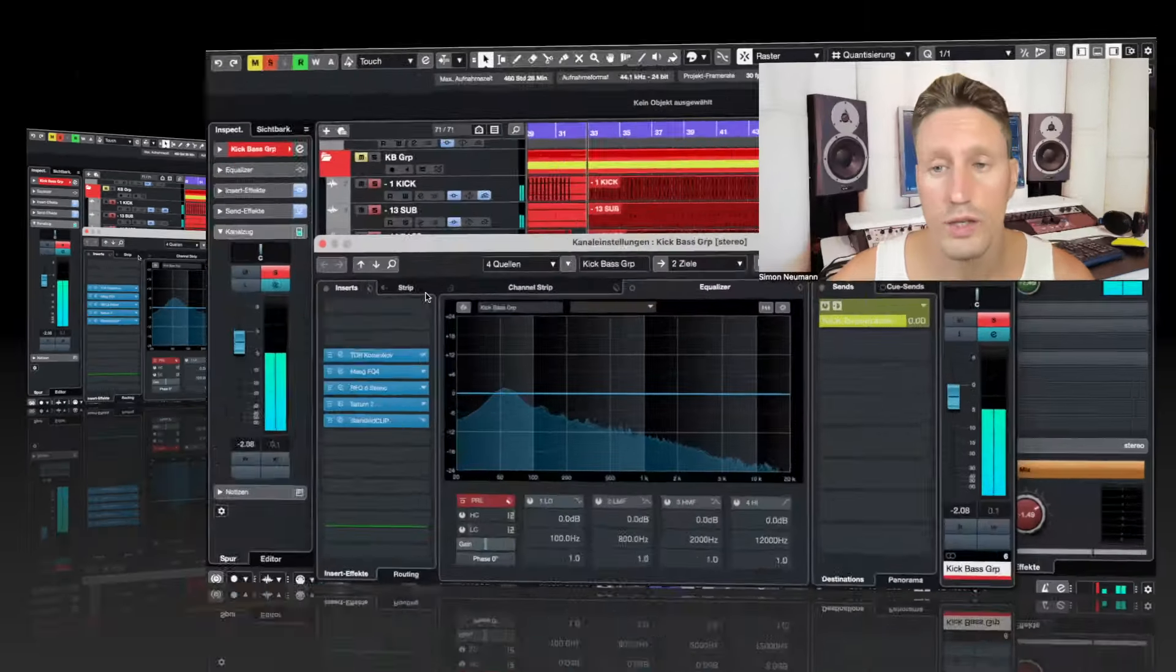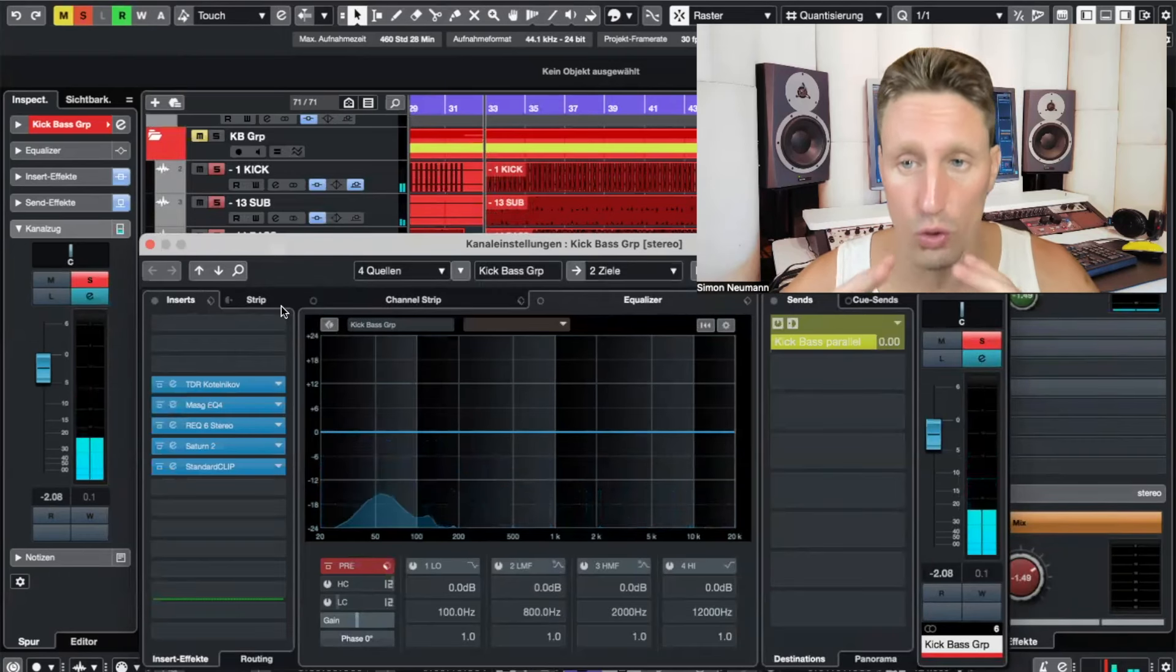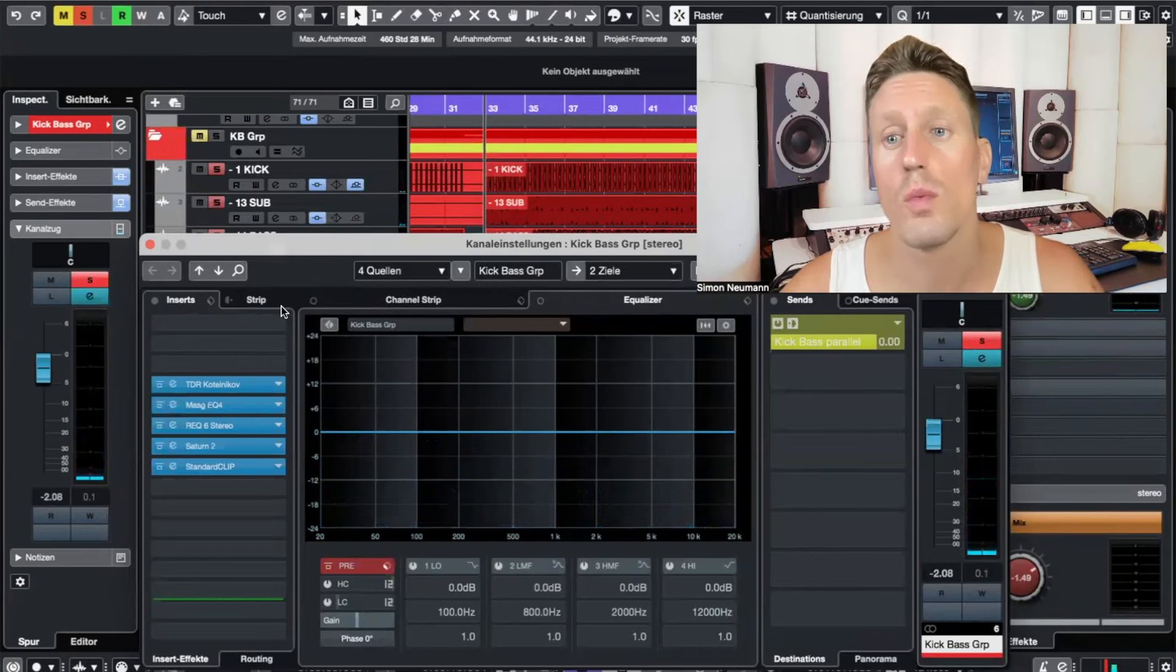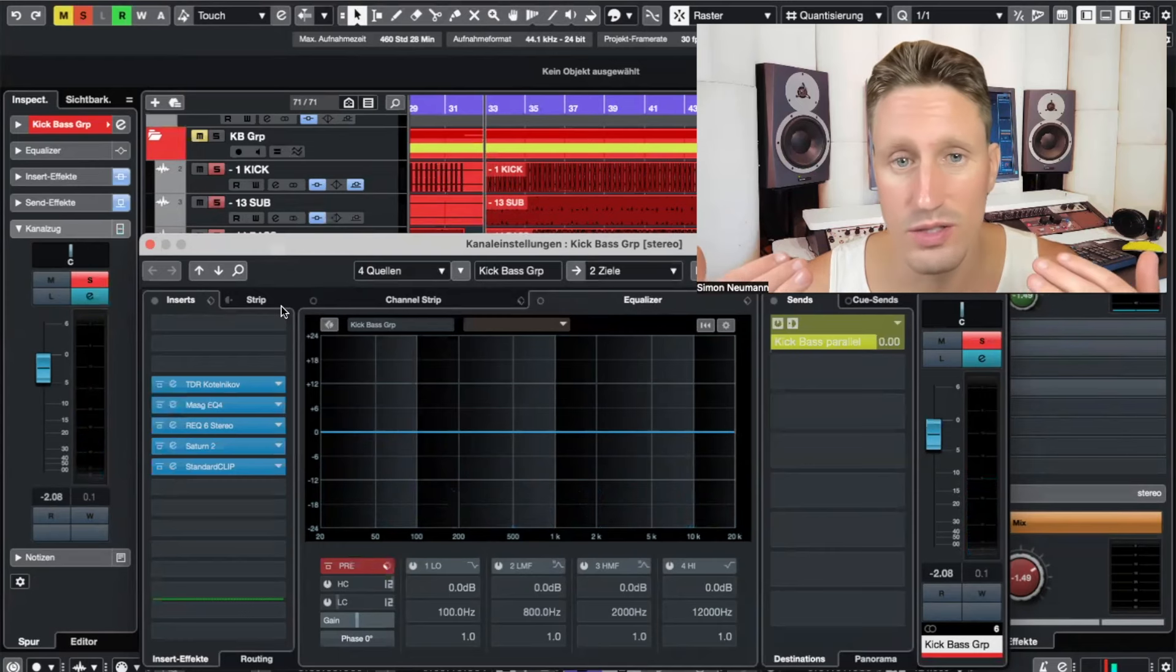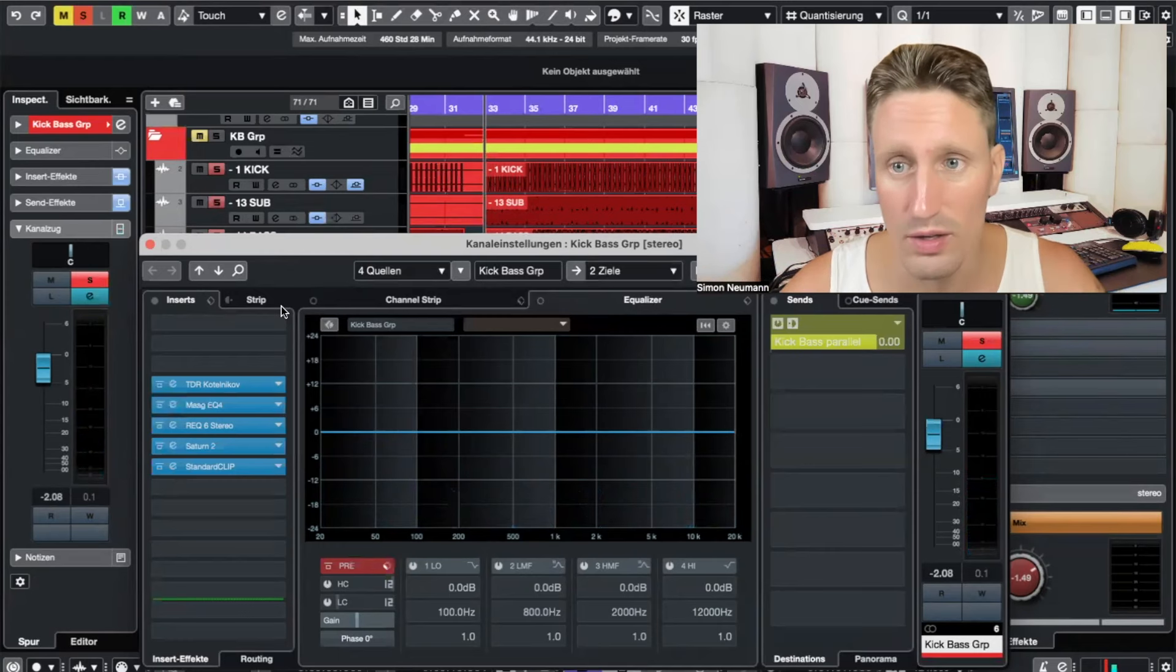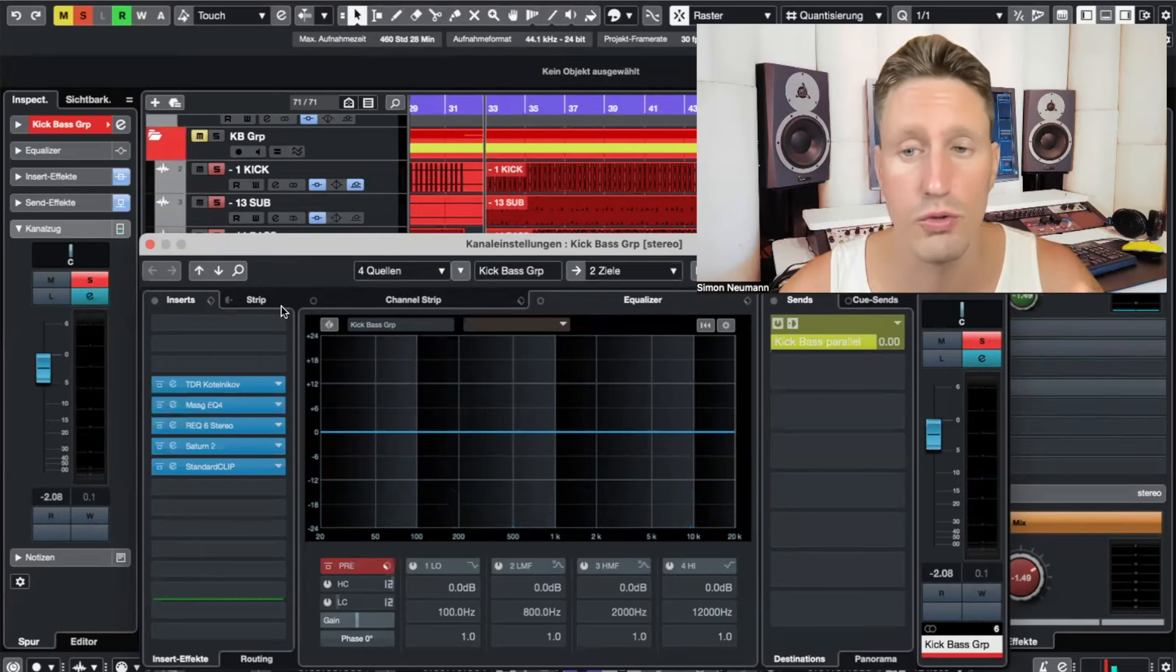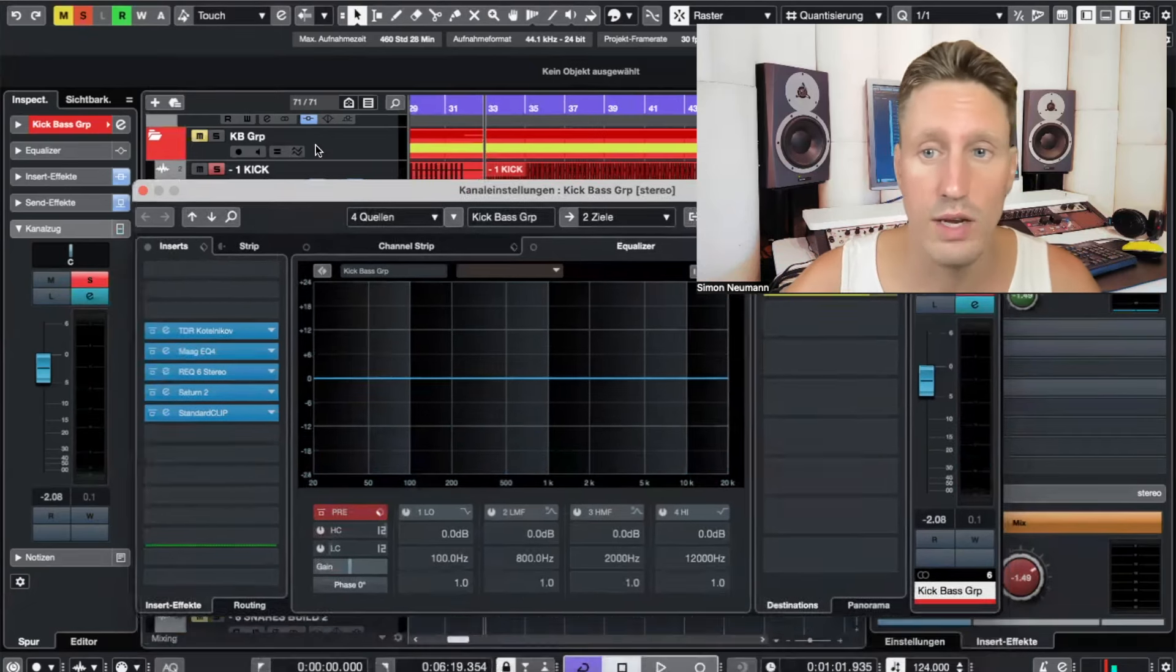Yeah, with it, so much more powerful. You hear the whole group processing on kick and bass sounding so much more powerful. Without, it already sounds dull, not powerful, not professional without the group processing.